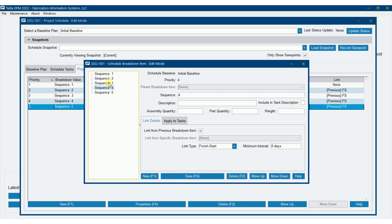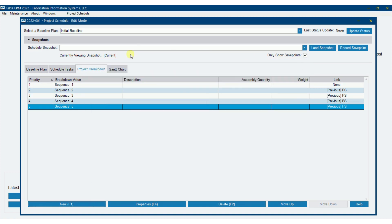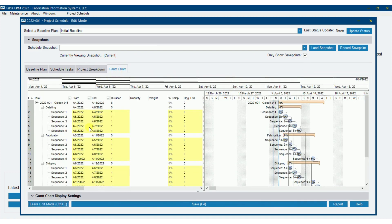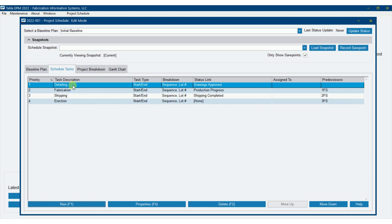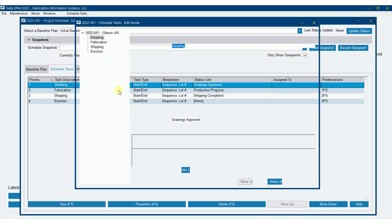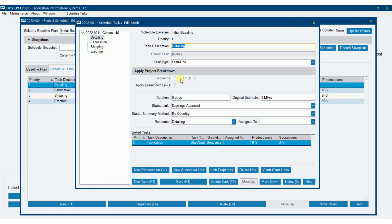Now if we go over to our Gantt chart, we should see that every scheduled task has sequences underneath it. We've got that under detailing, fabrication, shipping, and erection. Remember, on the schedule tasks I had chosen to apply breakdown to detailing as well. Note also that the breakdown items are grayed out once you set that up.